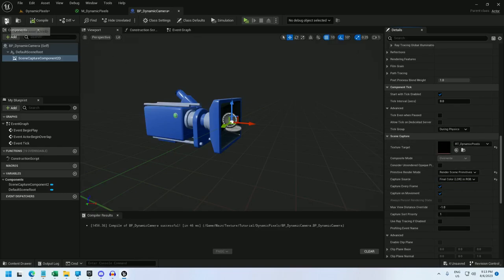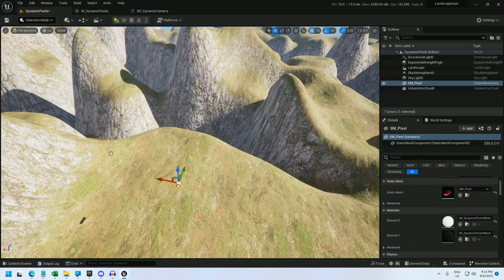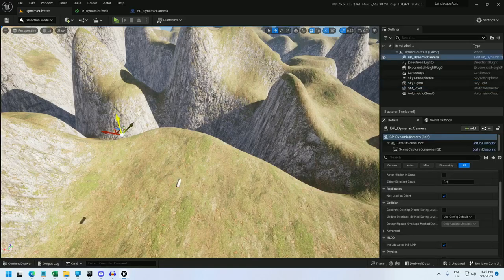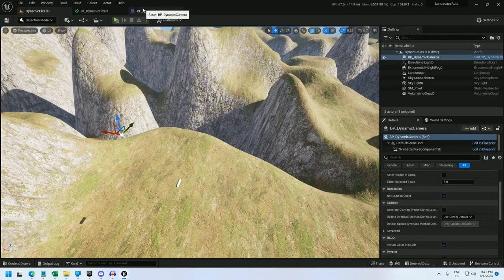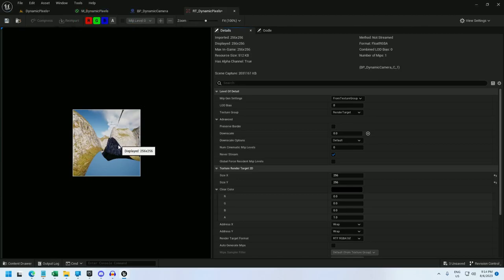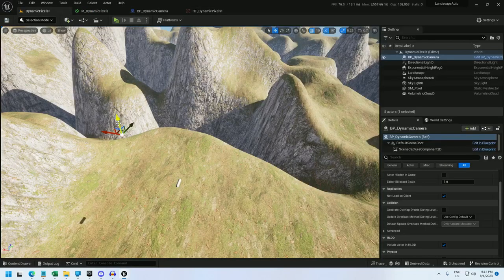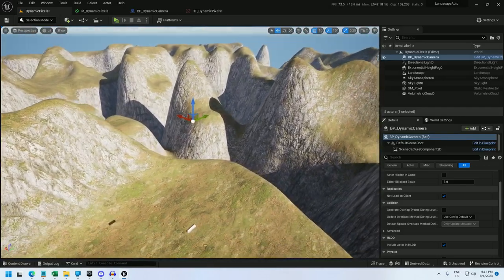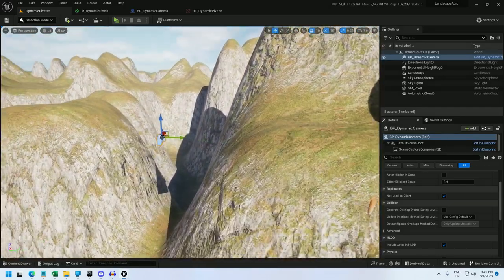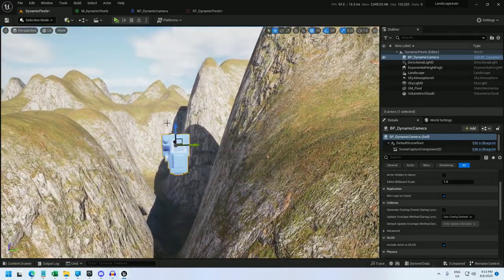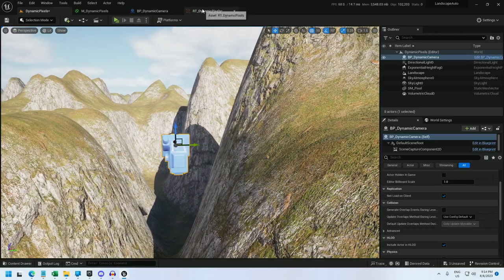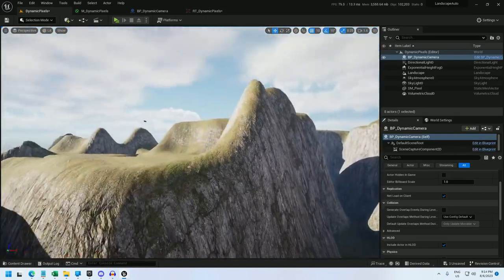Compile, save, and now we can drop it into the world. And if we go back to our render target, we see something. It looks like it's clipping with the landscape, so let's move it up some. Yeah, that's going to be a nice view. Let's see what we've got. There we go. That is our render target.